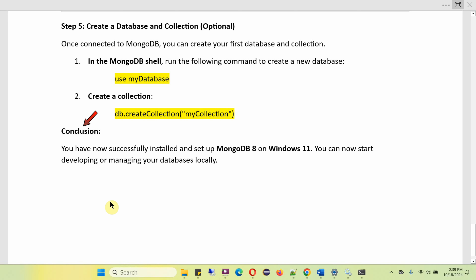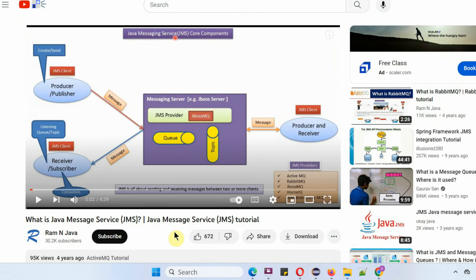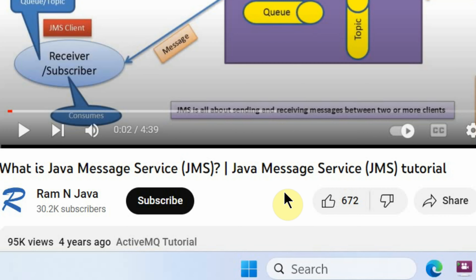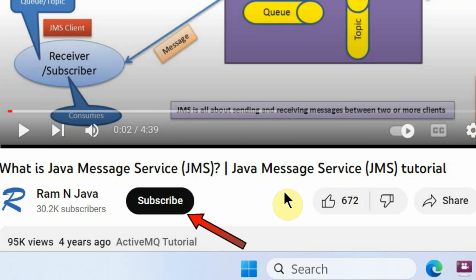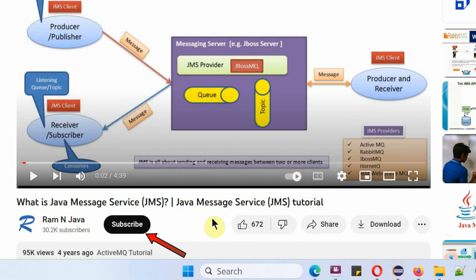In conclusion, you have now successfully installed and set up MongoDB 8 on Windows 11 operating system. You can now start developing or managing your databases locally. Thanks for watching — if you like this video please click the Like button and subscribe to my channel.